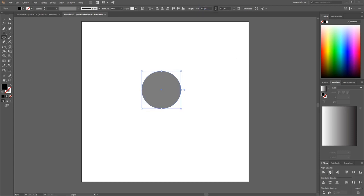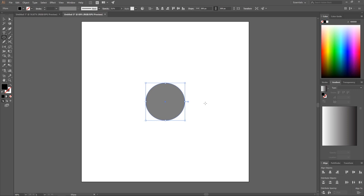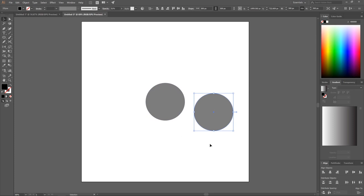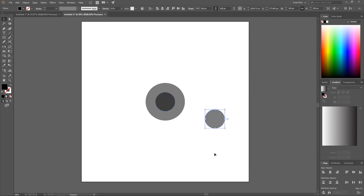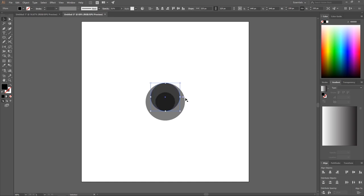Center the circle on the vertical and horizontal axis. Grab the Select tool, hold Alt, and click and drag the circle to create another copy. Make the width of this one 150, then center it on the horizontal and vertical axis as well. Hold Alt and click and drag to create another copy, center that up too. Then click and drag the top anchor point upward and hold Shift until it snaps to the top of the outer circle.